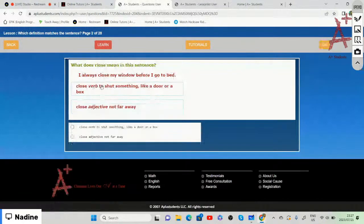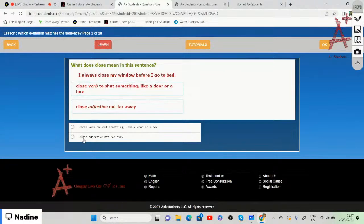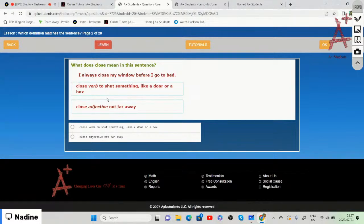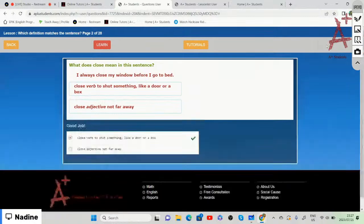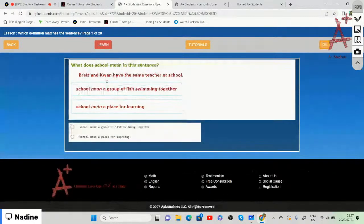'I always close my eyes before I go to bed.' Is close a verb meaning to shut something like a door or box, or an adjective meaning not far away? Since the sentence involves shutting the eyes before bed, the answer is the verb — to shut something.